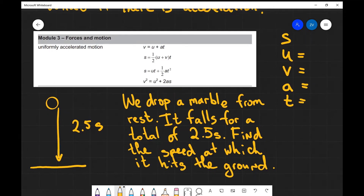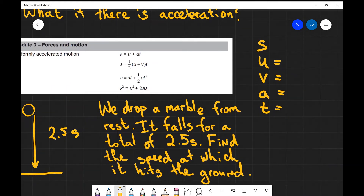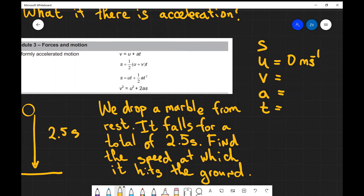Let's make a list of everything that we know and don't know about this problem. First of all we drop the marble from rest, that means that its initial velocity is zero meters per second. Very often in SUVAT problems you won't be explicitly told that the initial velocity is zero — we need to infer that from the situation. The final velocity is what we're looking for, so I'm just going to leave a question mark.